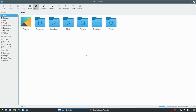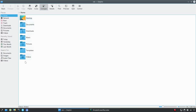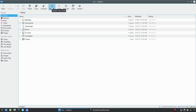Everyone uses their file manager differently - this is kind of a personal part of the operating system for everyone. One person may prefer a large icon view like this, while another might prefer the compact view like we see here, while others may like the detailed view where they can add general information. We're going to get into every aspect that I can within this series, so again, this is more of a general overview.